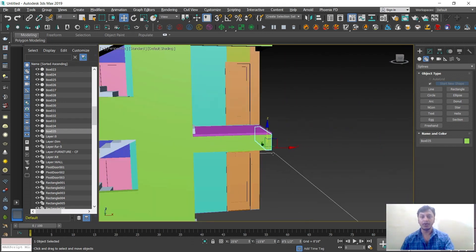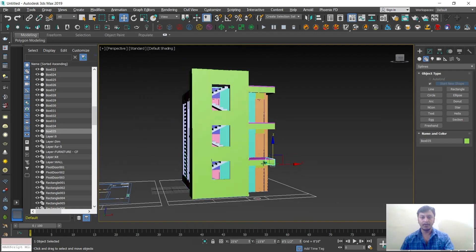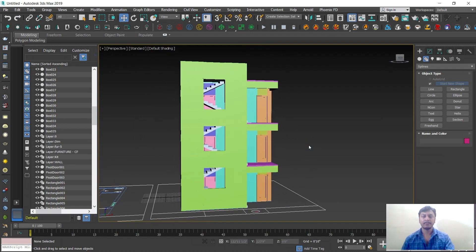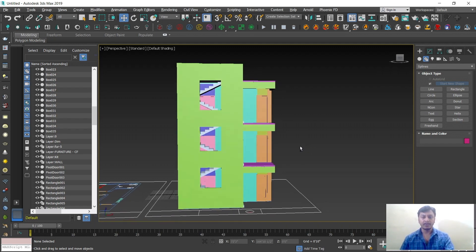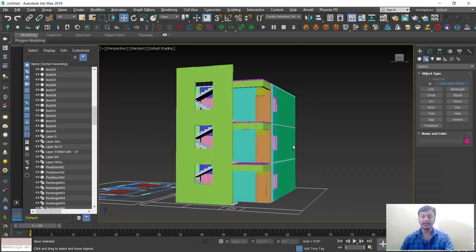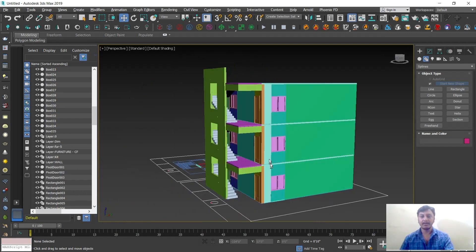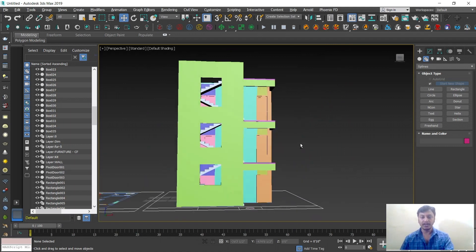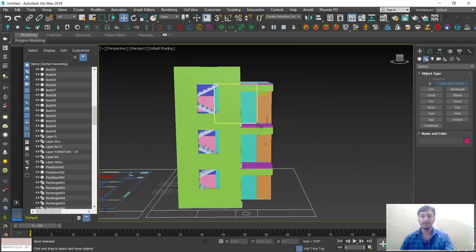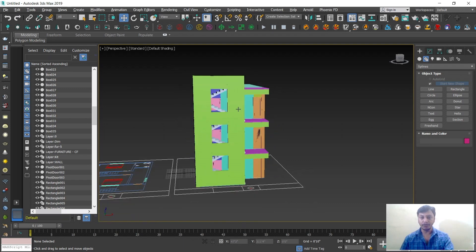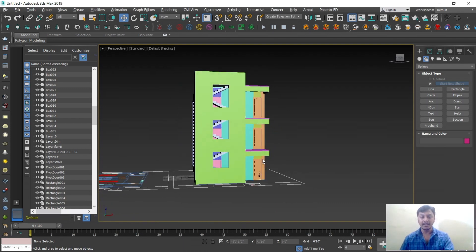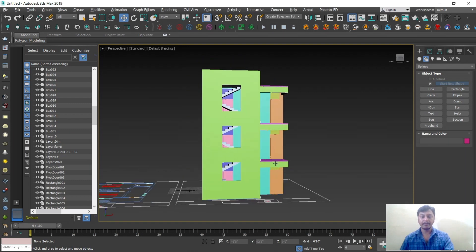Now you can observe your building in 360 view — side, front, top, bottom. Still a lot more things we need to do: one is the balcony design, then the roof design, and then the painting part — materials and texturing. We will discuss one by one. Hope this session was informative. We will catch up in the next session.